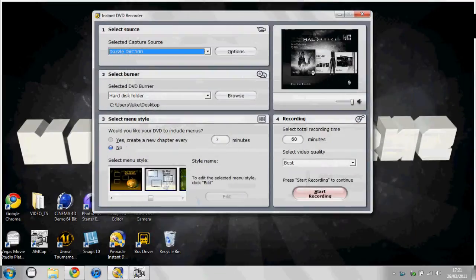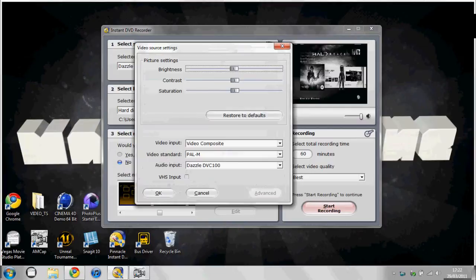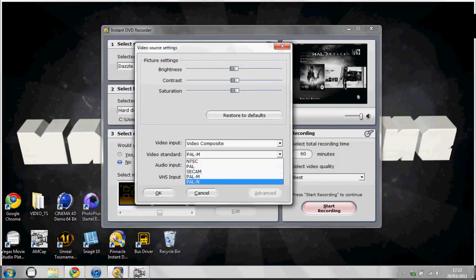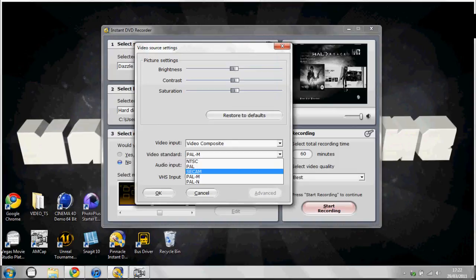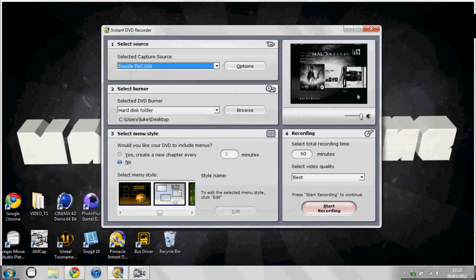So say you got your instant DVD recorder, those options. Video import has to be video composite. Video standard is PAL out of all of them. Then you just press OK.